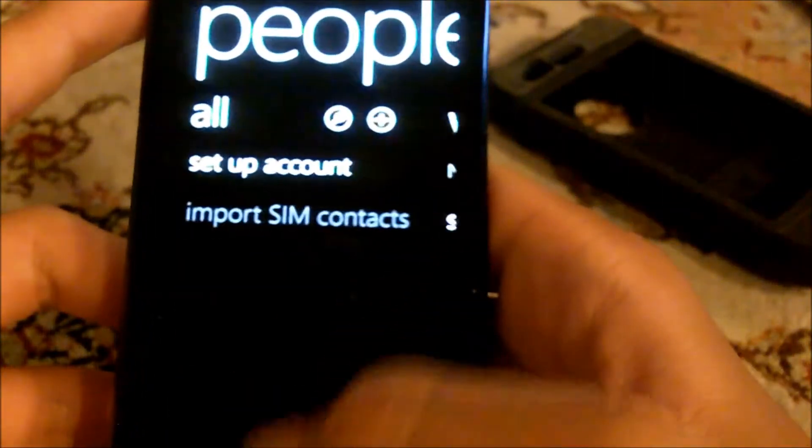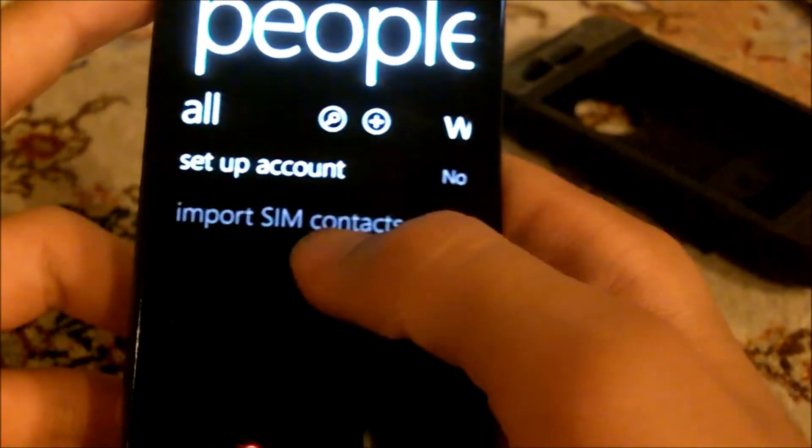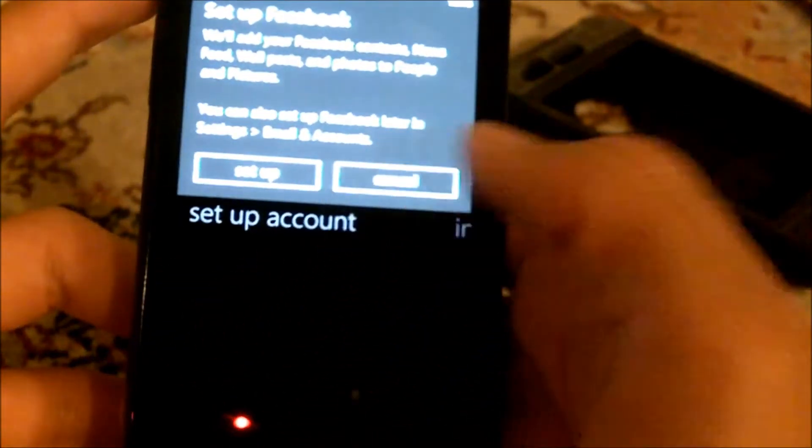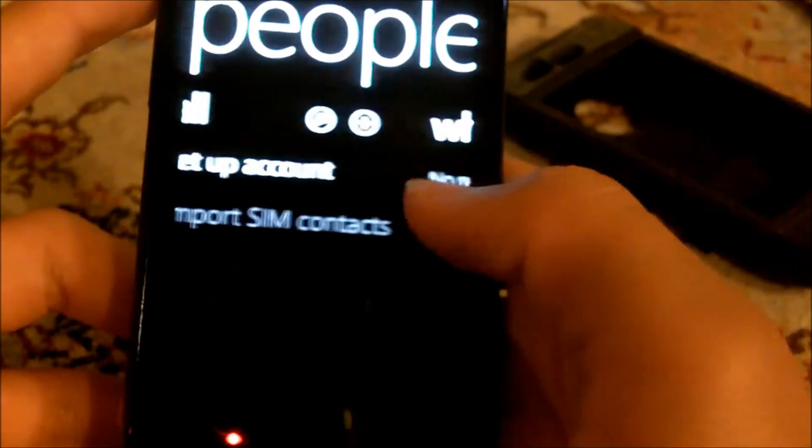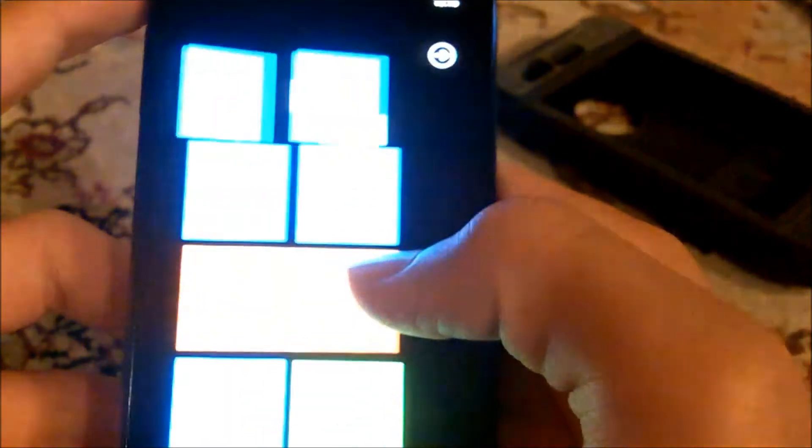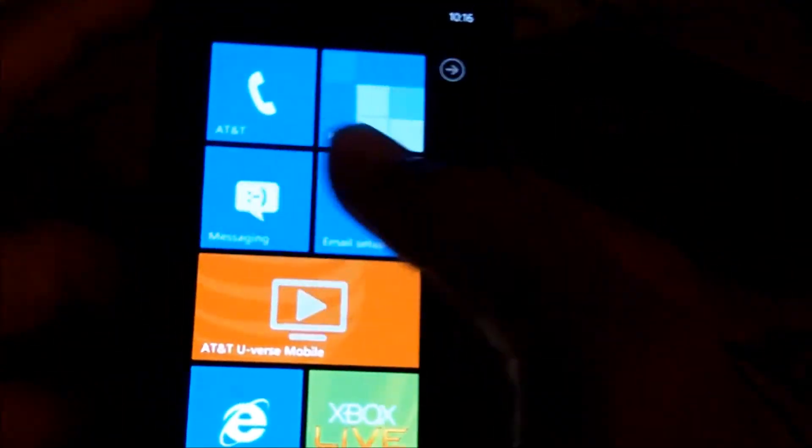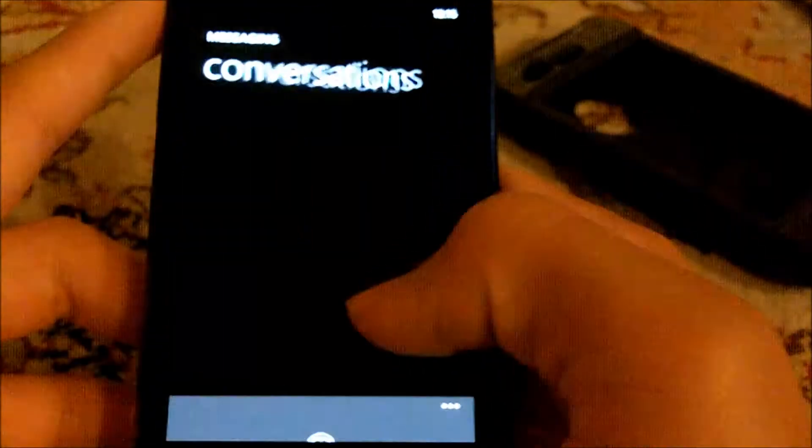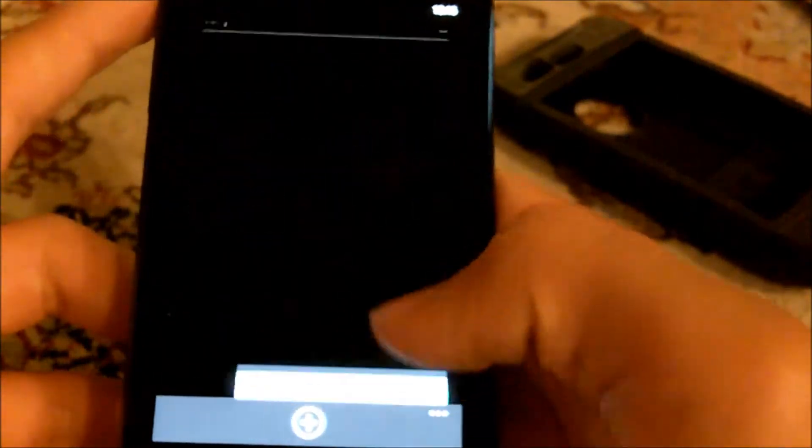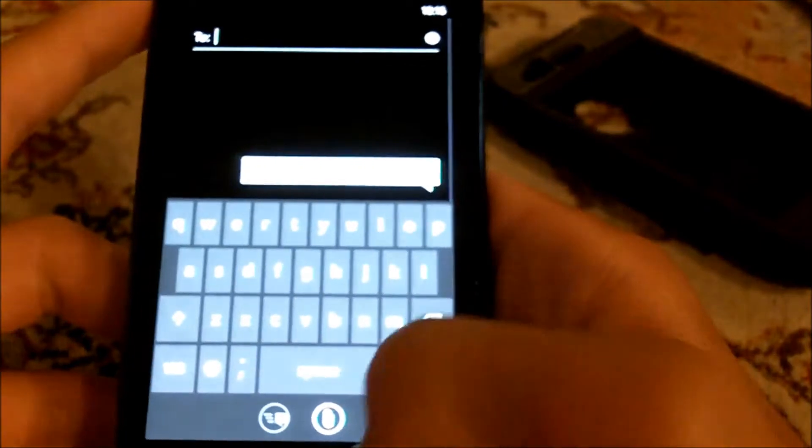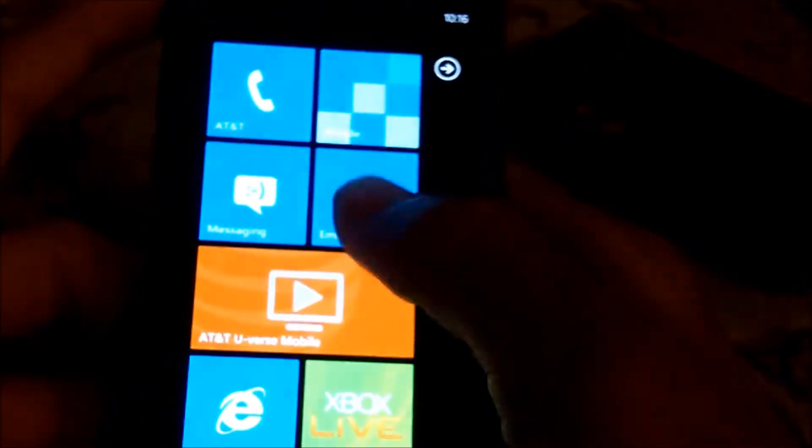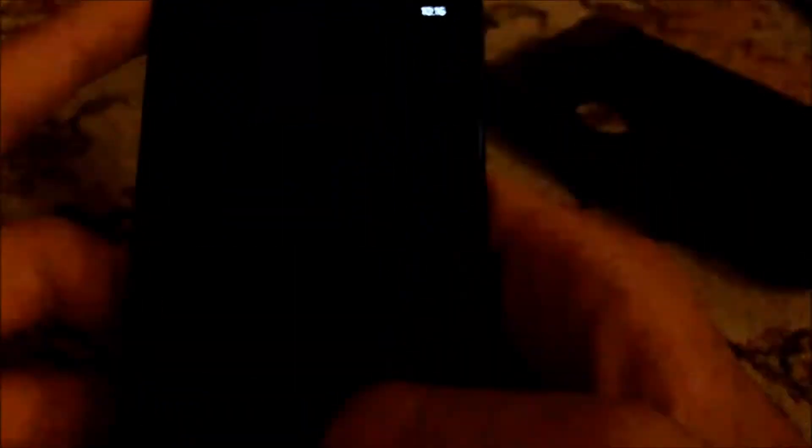People includes Facebook, etc. You can import SIM contacts and all that kind of stuff. I'm not gonna do that right now. Then you got your messaging, which is SMS text messaging. I'm gonna go back. You also got email - I'm gonna set this all up later.